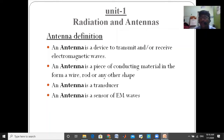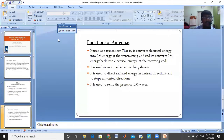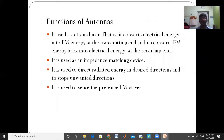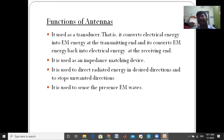So this is the definition of antenna. Now I want to discuss the functions of antenna. Write down the functions of antenna — it is a very important question for two marks.